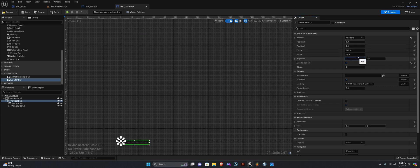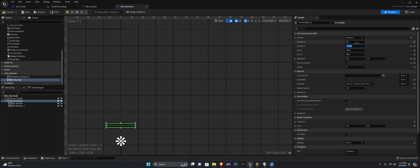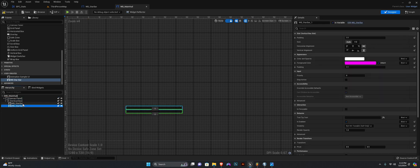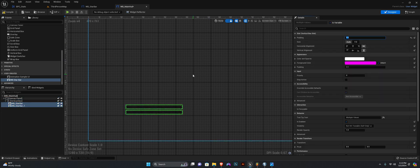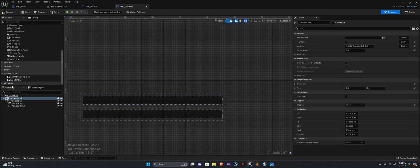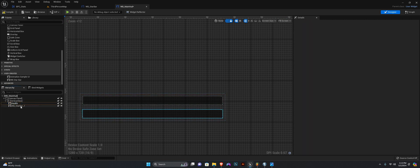I'm going to set the anchor to the bottom left, reset this, set the alignment to 0.5 on X and 0.5 on Y. I'm going to set the position on Y to minus 150, and on X we're going to set this to 300 — yeah, 300, that's good. Now let's select our two stat bars and set the padding to 5. This stat bar I'm going to name Health, and this one we're going to call Stamina.